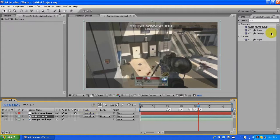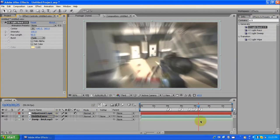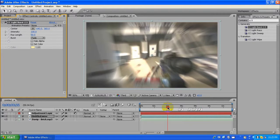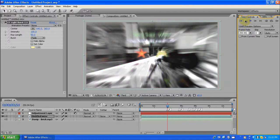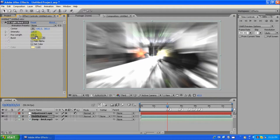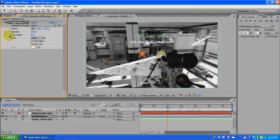Exact same thing — we want this intensity value at 200, then bring it down to about 100. Snap it to the marker, and we want it at zero when it's not at the beat, so it's not always on.